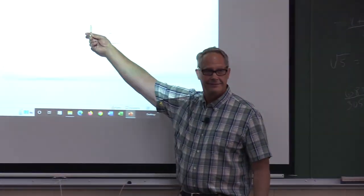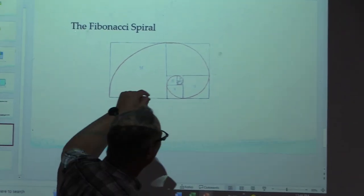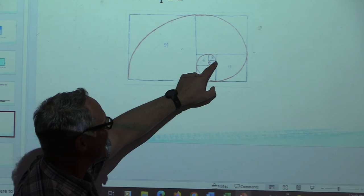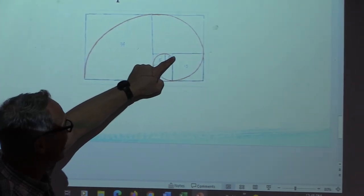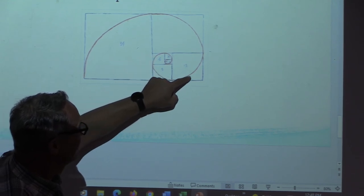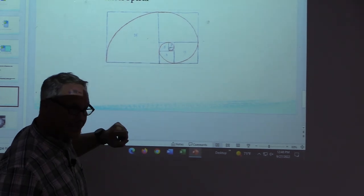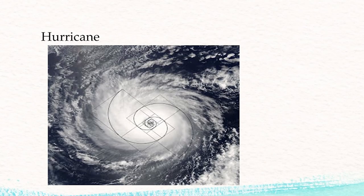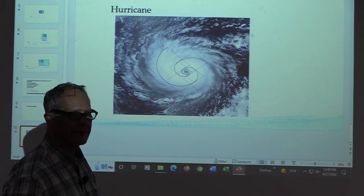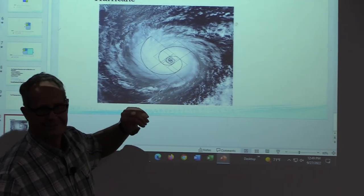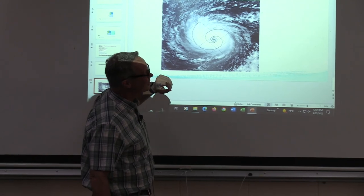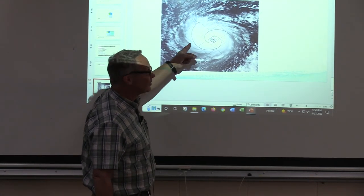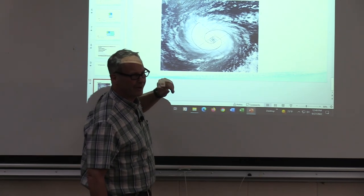Here's the Fibonacci spiral. Starting with the one-by-one Fibonacci square, if you mark off a unit and draw a circular arc using a compass for every Fibonacci square, you get the Fibonacci spiral. Fibonacci spirals appear in nature — hurricane cloud patterns, nautilus shells, flower heads, and spiral galaxies can all be modeled by the Fibonacci spiral.